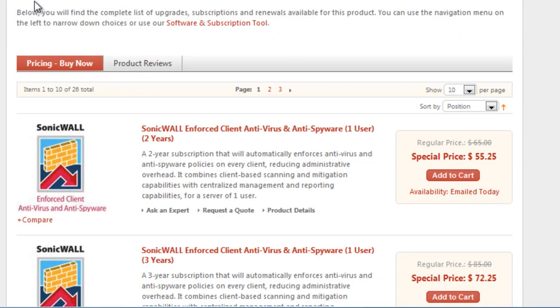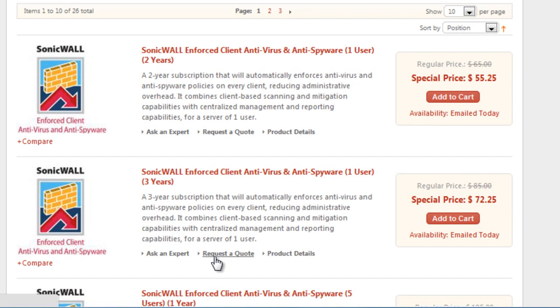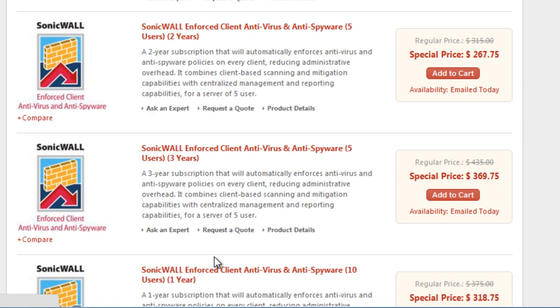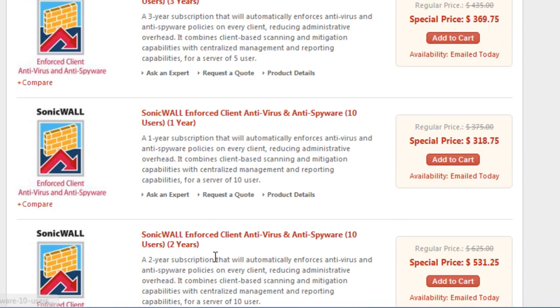So on this page, we're on our SonicWall NSA 2400 licenses. Here are all the different license options we have available. So we need to get 10 licenses to renew our subscription on our example firewall.